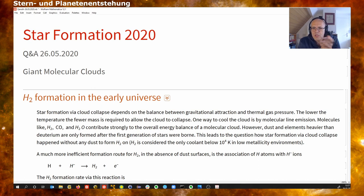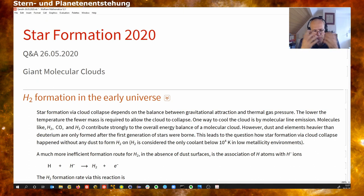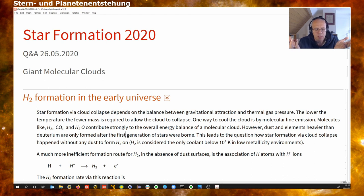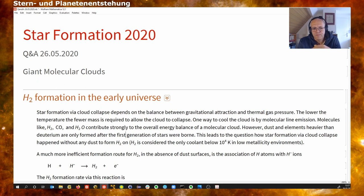At a redshift on the order of 1000, the universe had a pretty high mean matter density — on the order of a few thousand particles per cubic centimeter — because the expansion was not as evolved as today. We had temperatures on the order of a few thousand Kelvin. All that existed was hydrogen atoms, a certain population of electrons, a little helium produced during Big Bang nucleosynthesis, and trace elements of lithium.